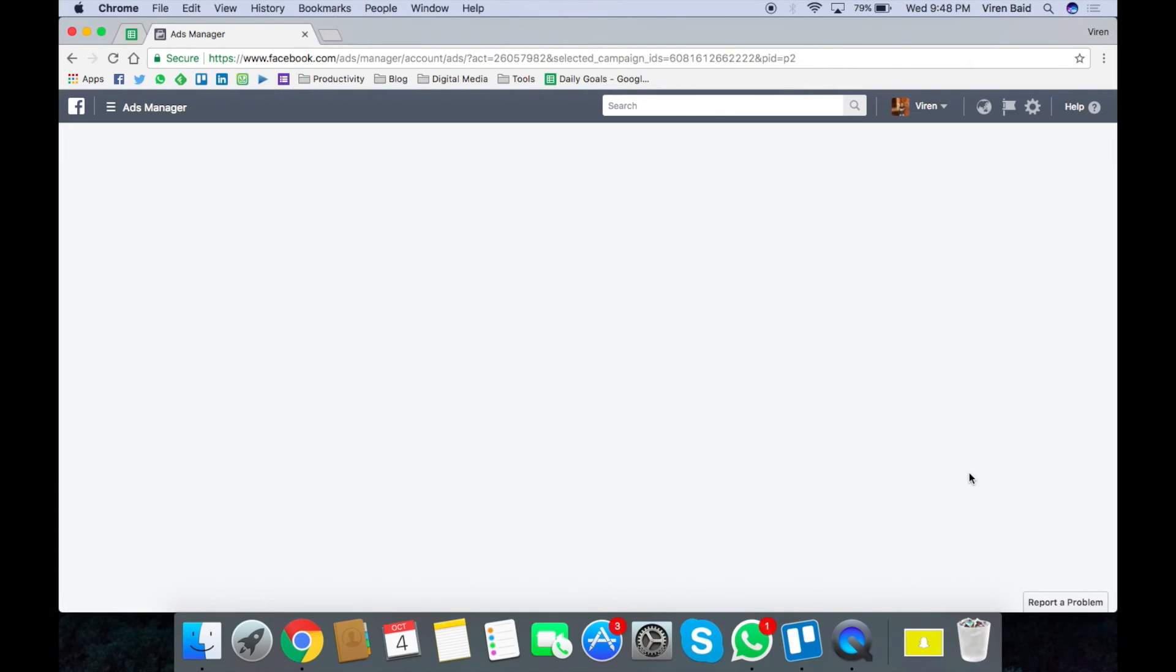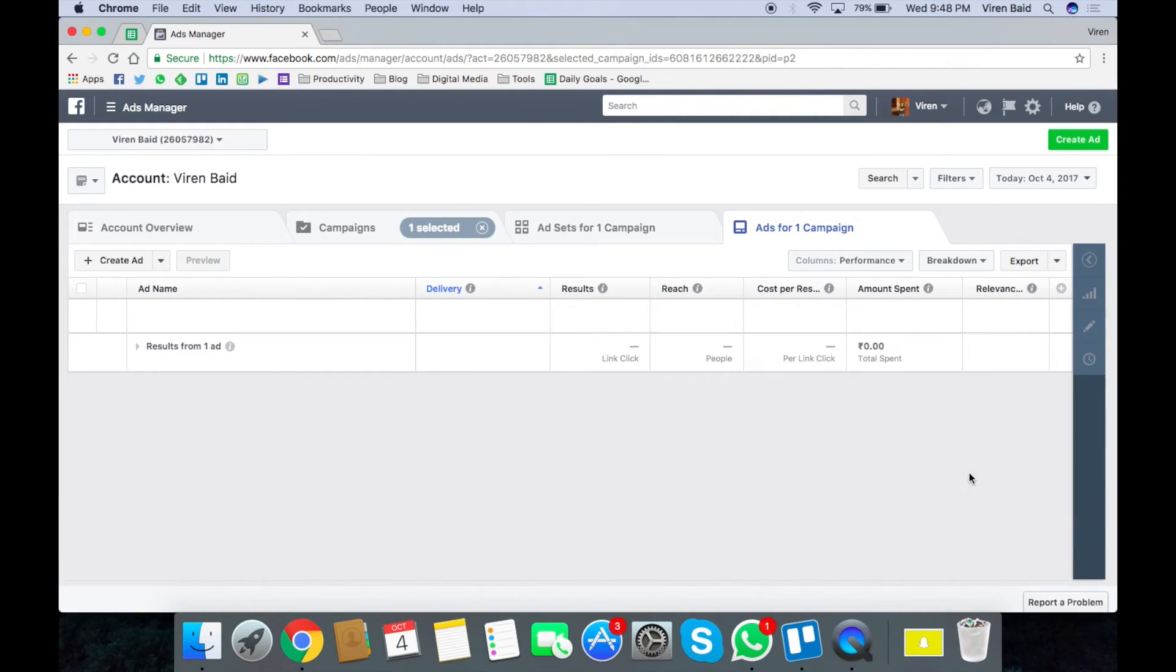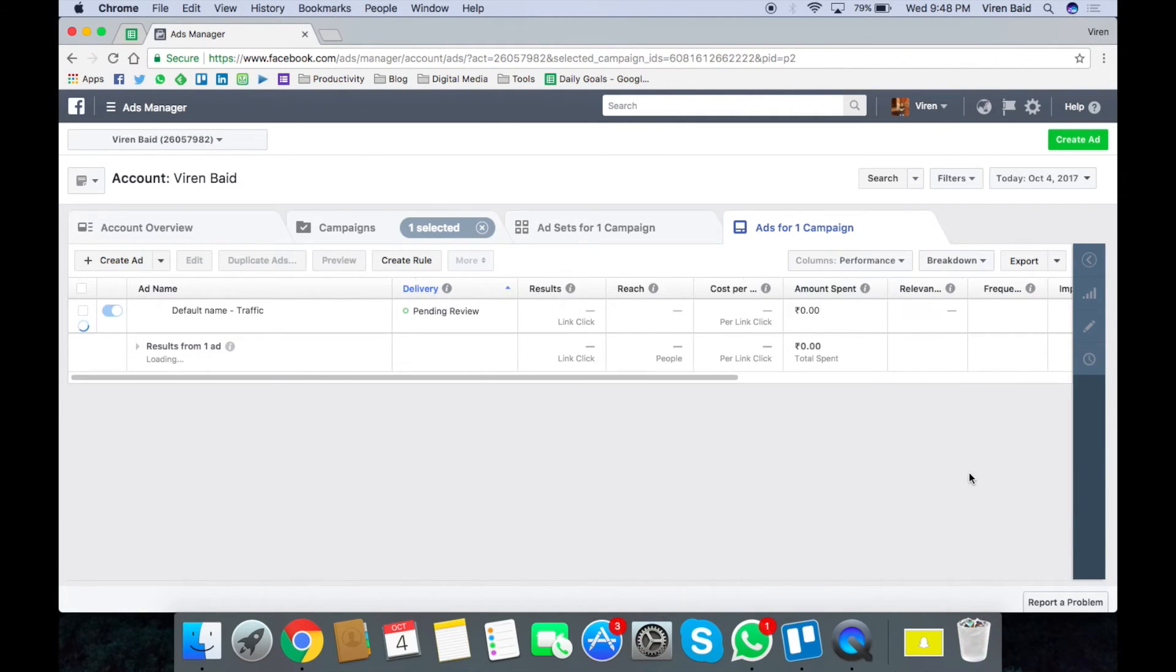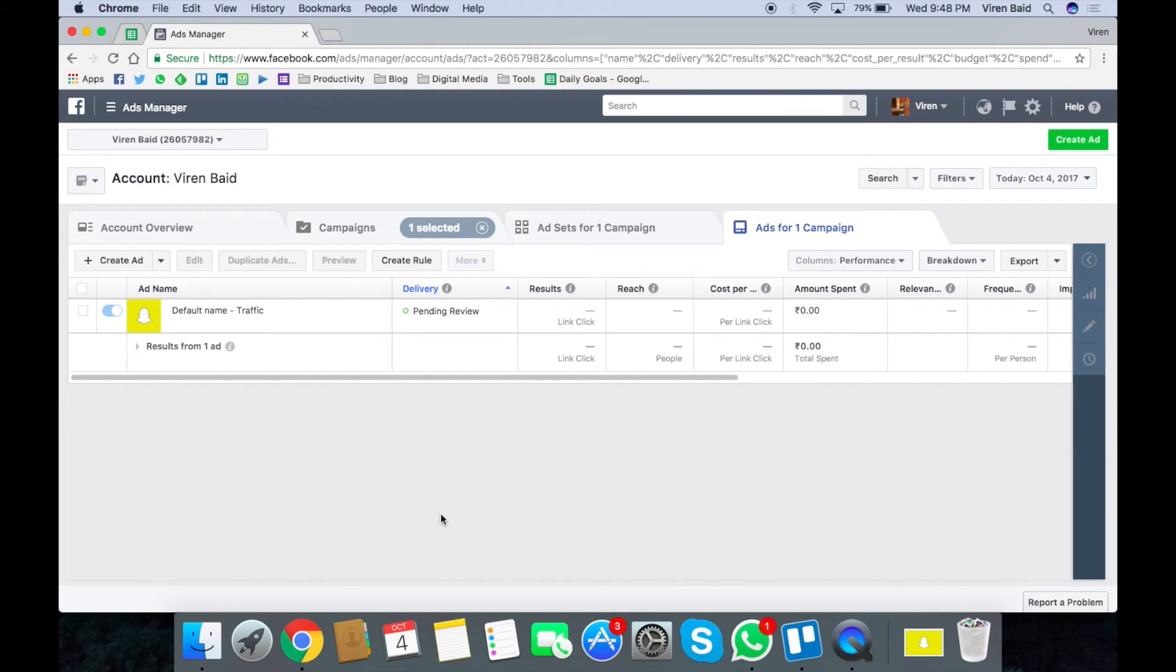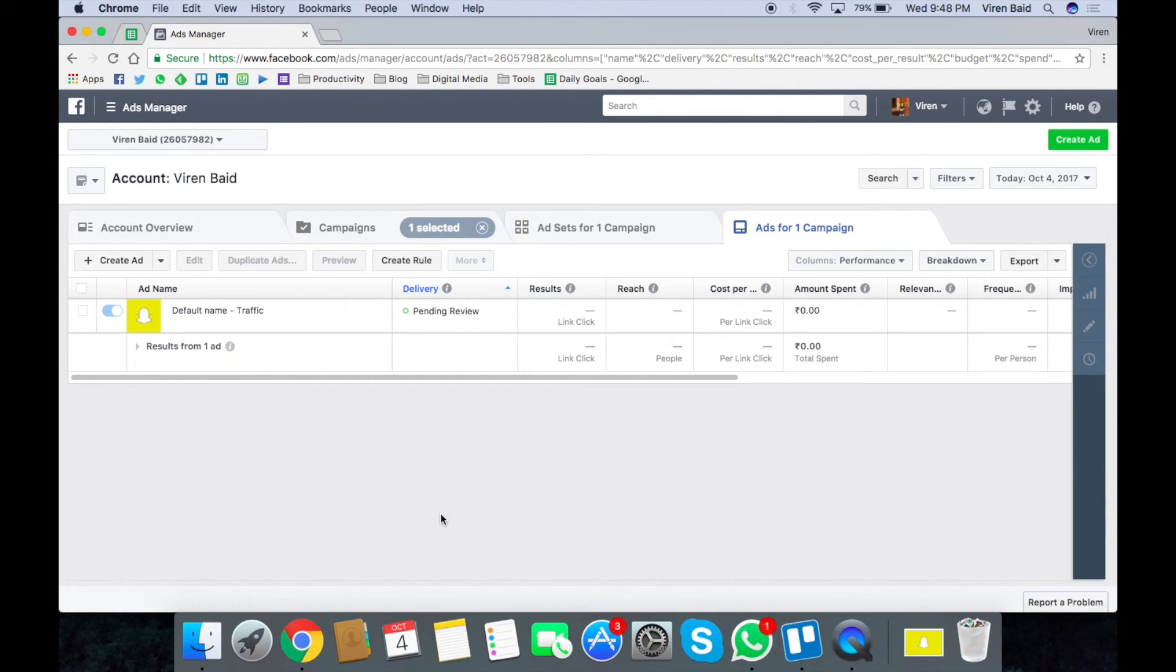And the ad has been confirmed. I can go back to my ads manager and check it out. All I have to do now is wait for the review to get over and the ad starts running. That's about it for this tutorial. I hope you now know how to make messenger ads on Facebook. And I feel this is so much more interactive.